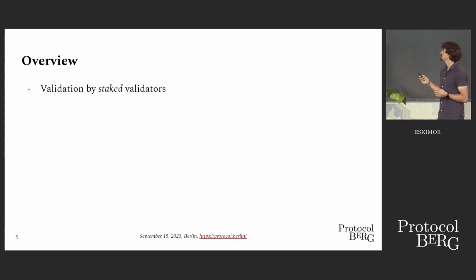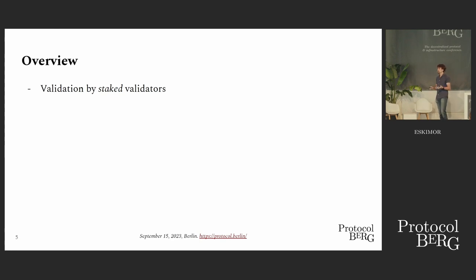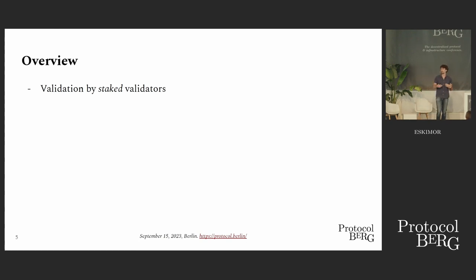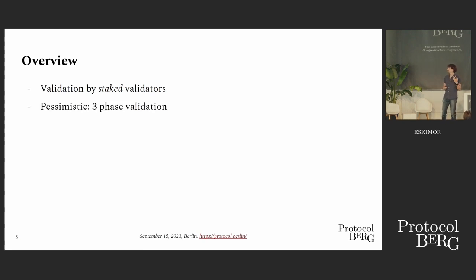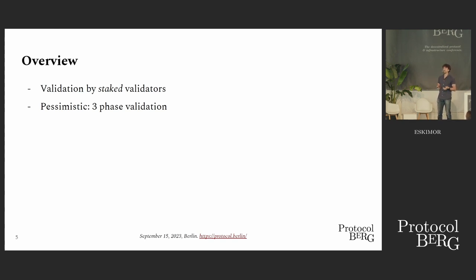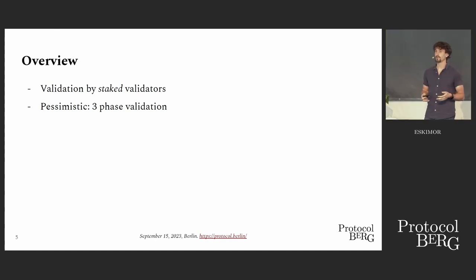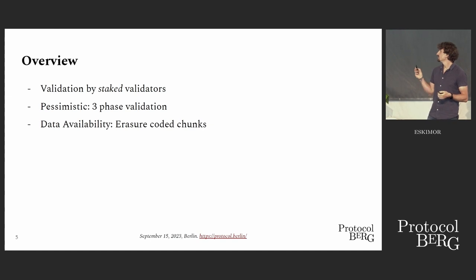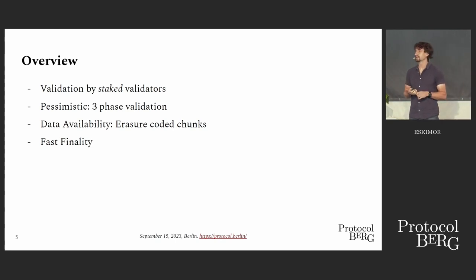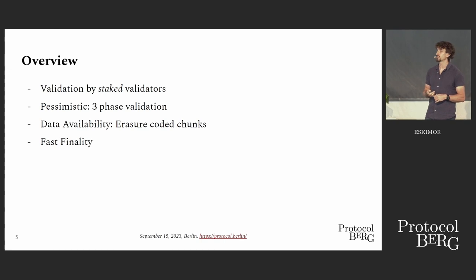What is Parachain Consensus? First of all, it's sharded. The validation of all the shards, of all the parachains, is done by the staked validators, which bring the economic security to the network. We don't even trust them, we have a two-thirds honest assumption, so a full third could be entirely malicious. We have a three-phase pessimistic validation of each and every parachain block. We do have sharded data availability via erasure-coded chunks, and we also have quite fast finality, which is usually just a couple of relay chain blocks, and the block time is six seconds.